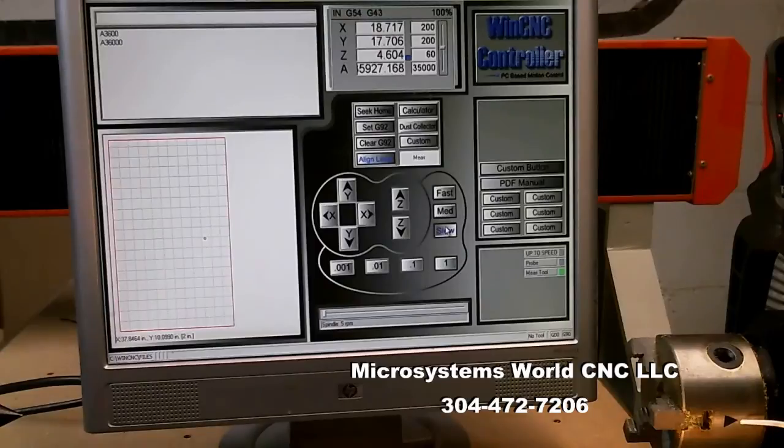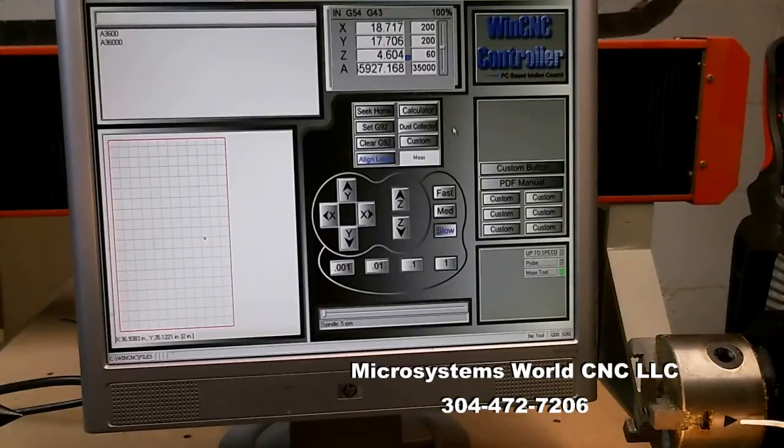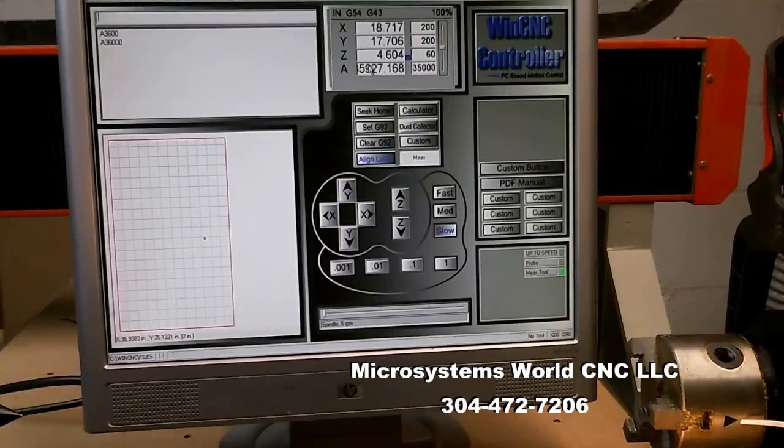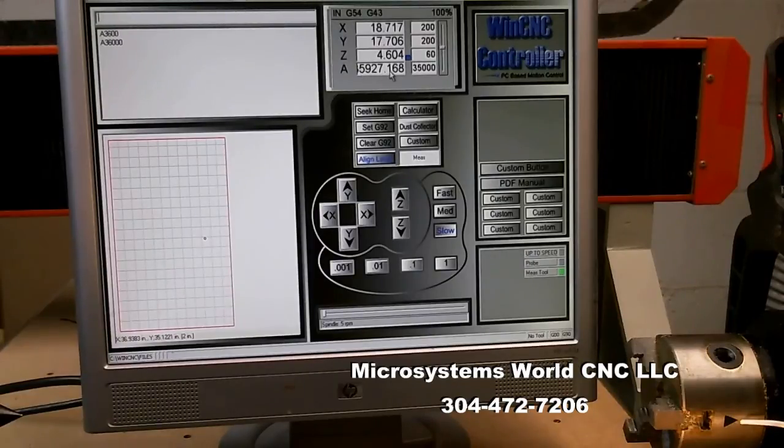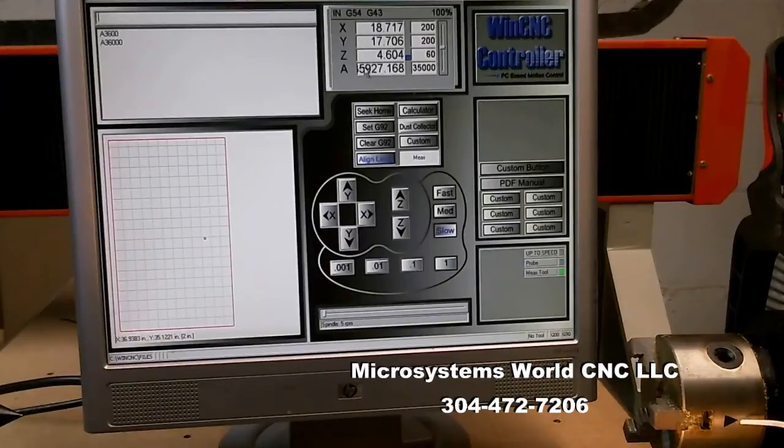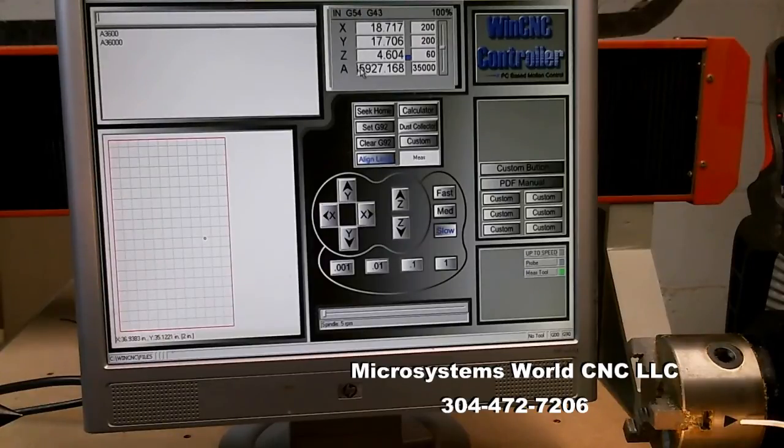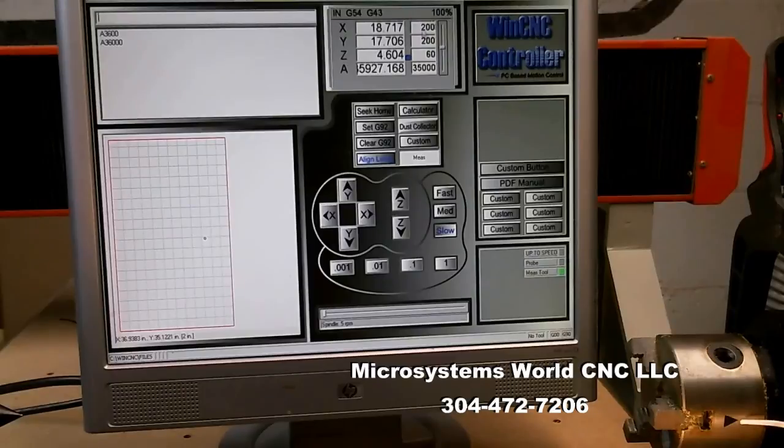So I actually didn't turn 3600 degrees here, or 36,000. I turned 35,927.168. I'm going to have to come back to this to get this number because I'll not remember it. 35,927.